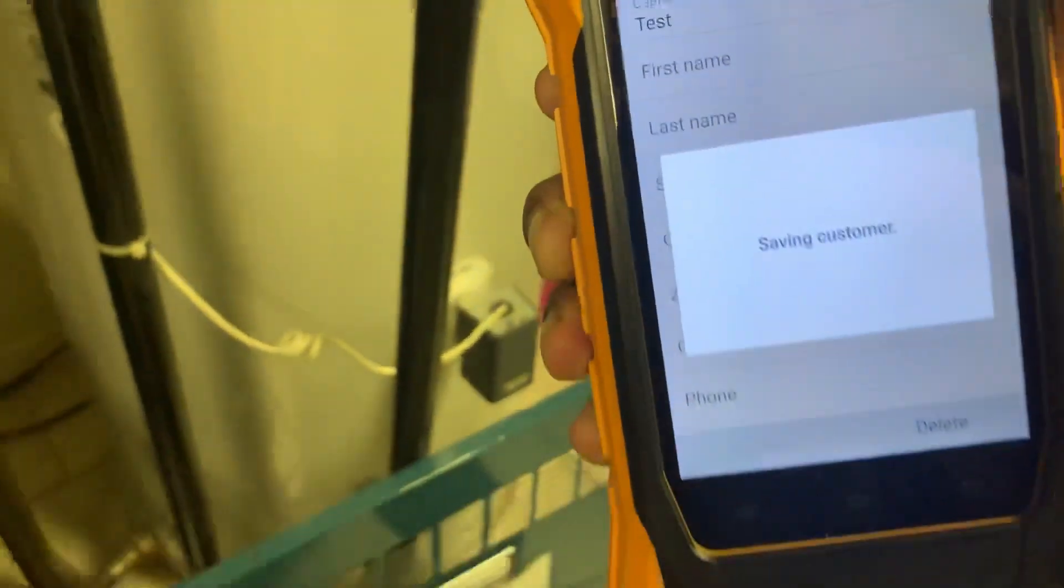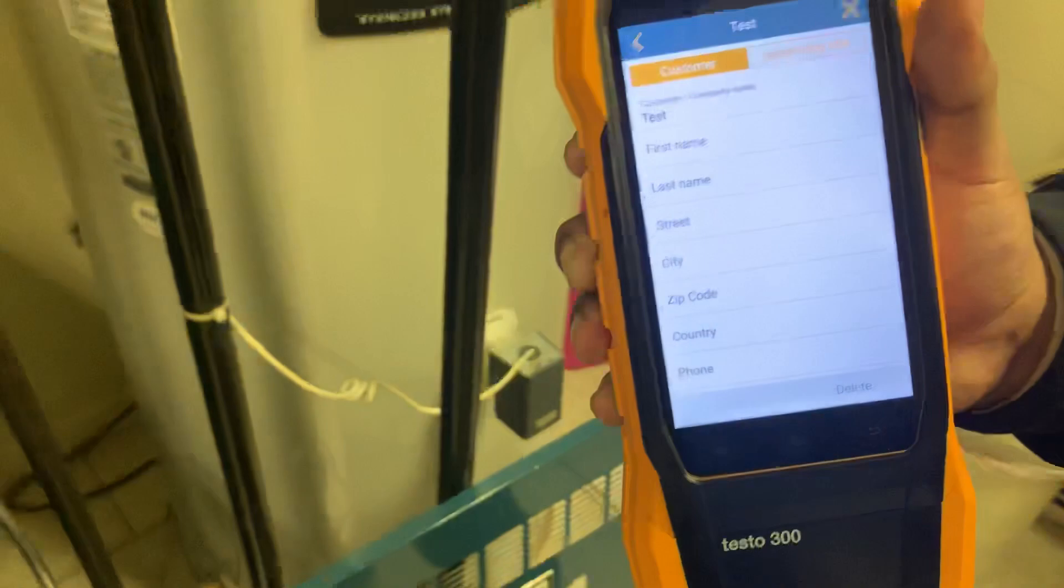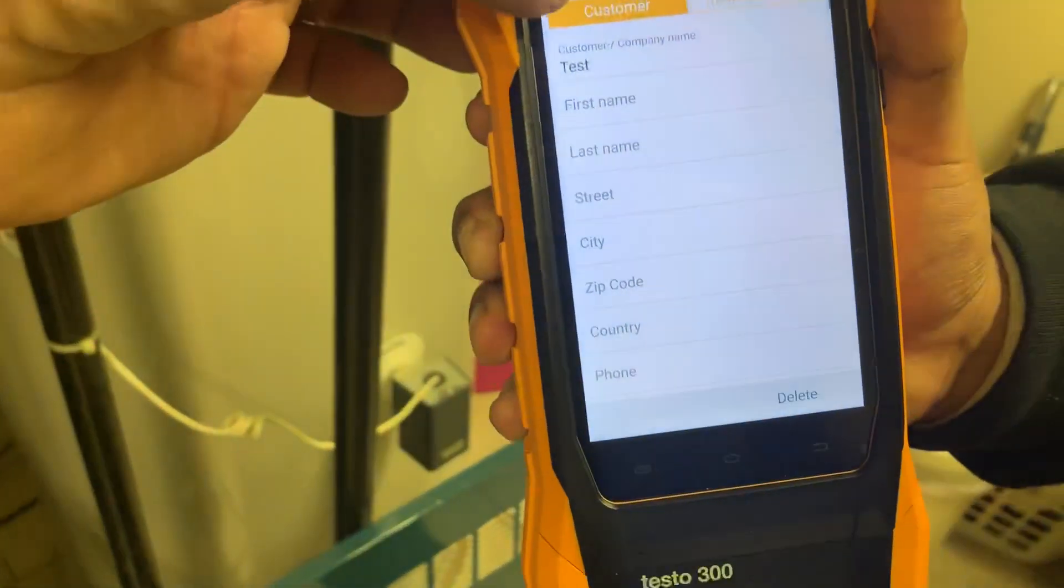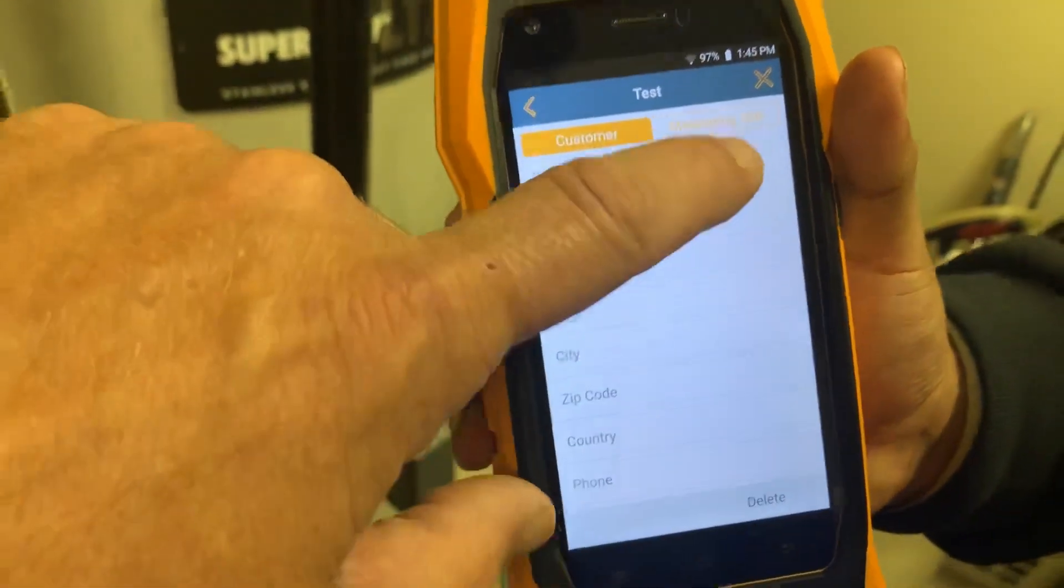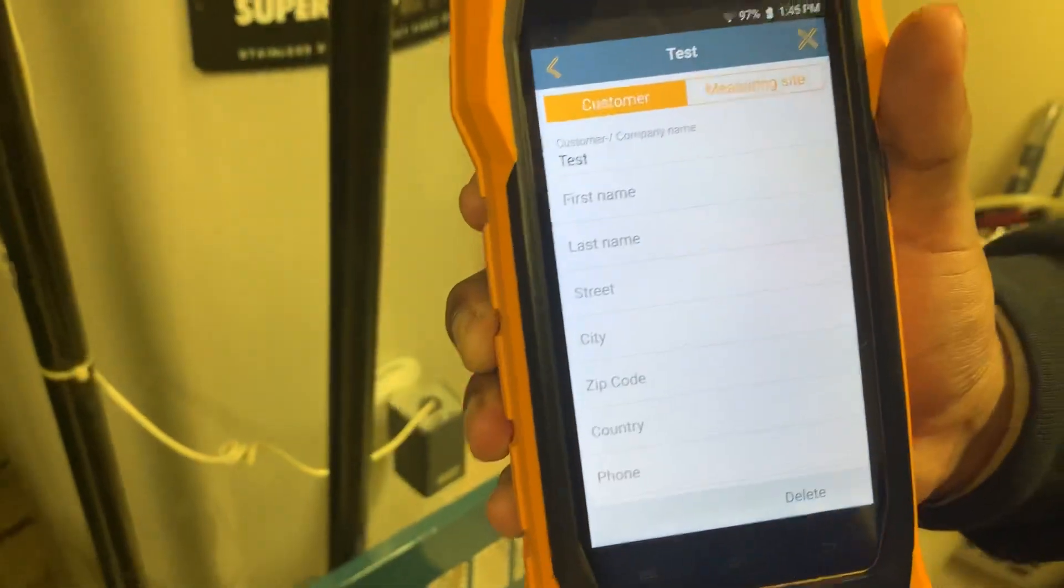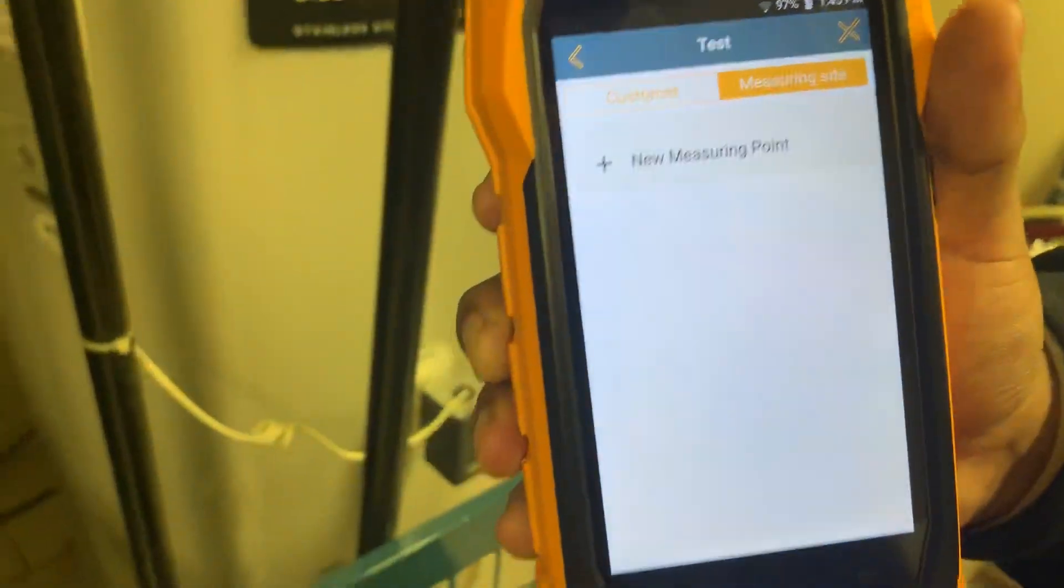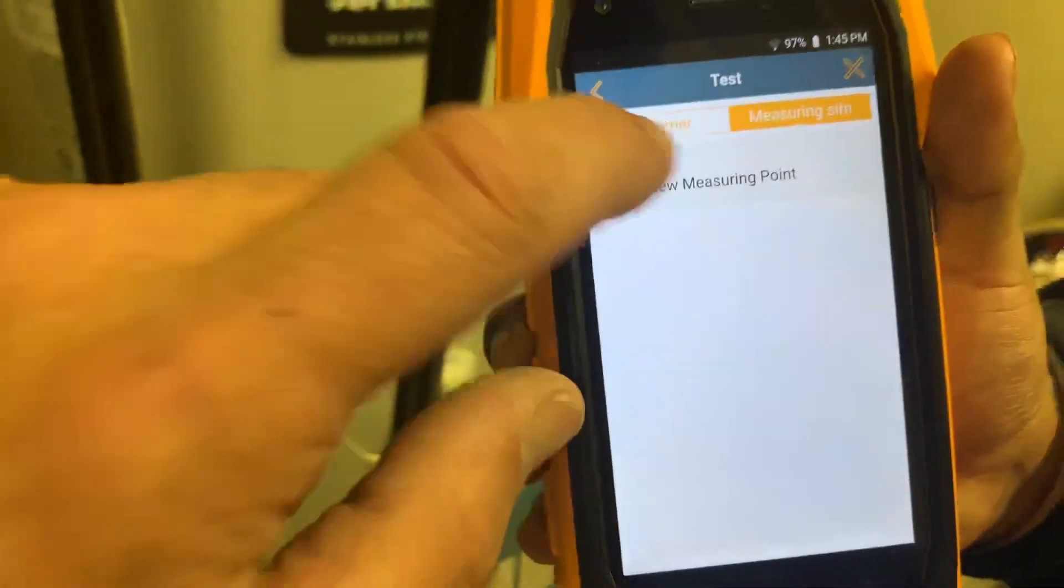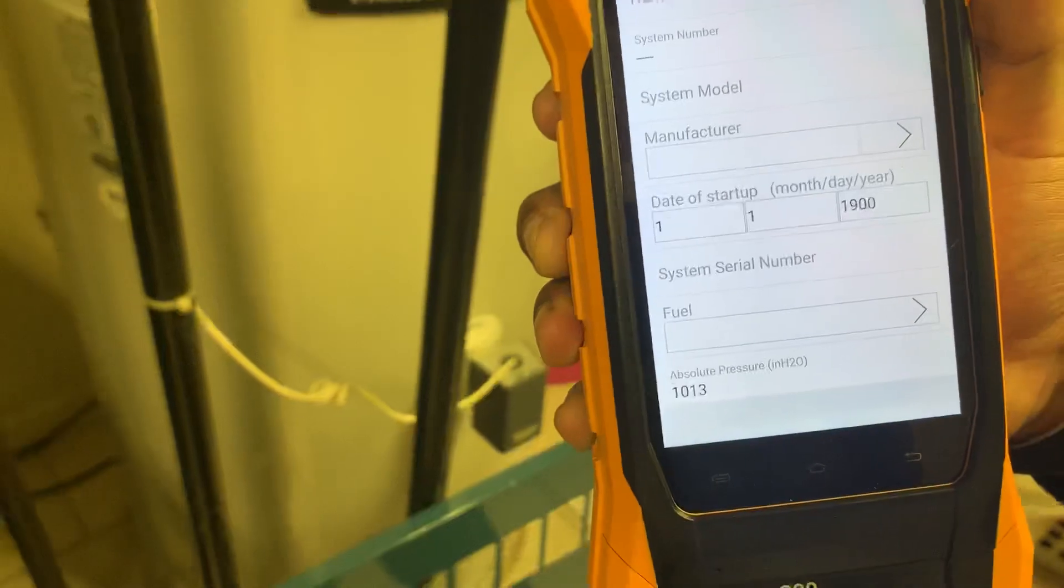So we're gonna ignore that, we're gonna go back to add customer and I have to put a test name there and then I can hit save. It's saving customer, so now we're there. And if we go to measuring site, this is where it gets kind of messed up. Let's do a new measuring point.